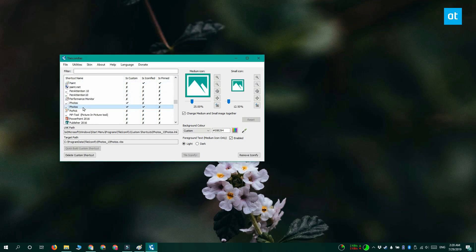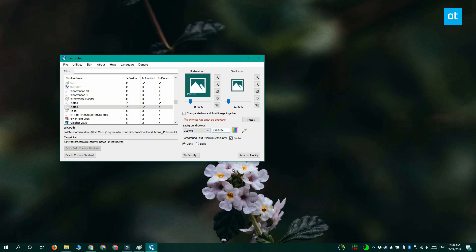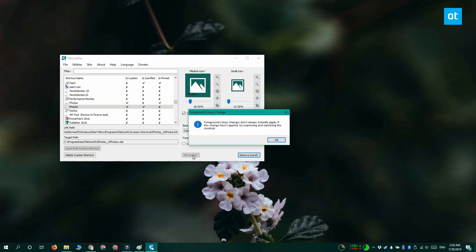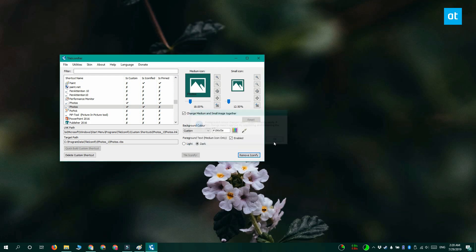You can use these sliders to change how big the icon appears inside the tile. And here's the color box that you can enter the hex code in. Click Tile iconify once for the dark mode and once for the light mode.